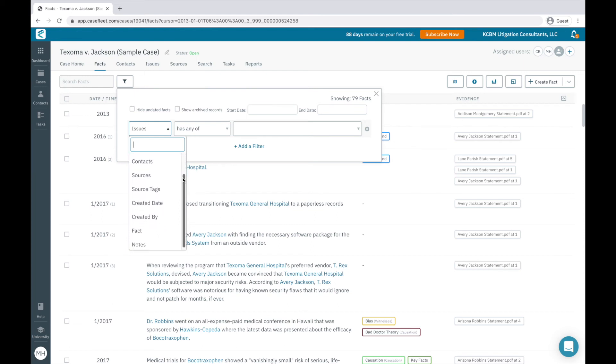They can be filtered by the date a fact was input into CaseFleet and by whom, by doing a word search of the fact text, and the presence of any internal comments on a fact.